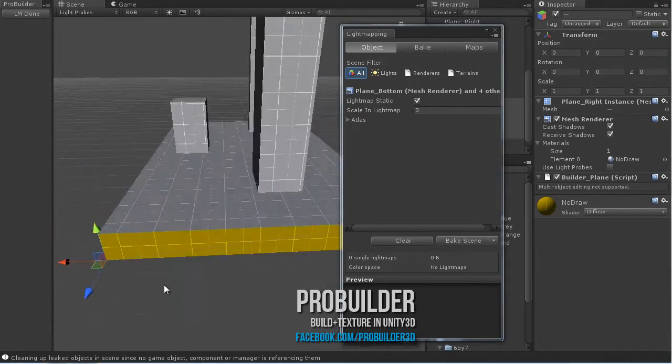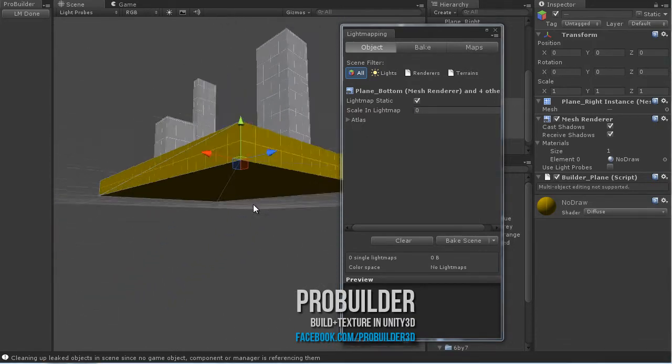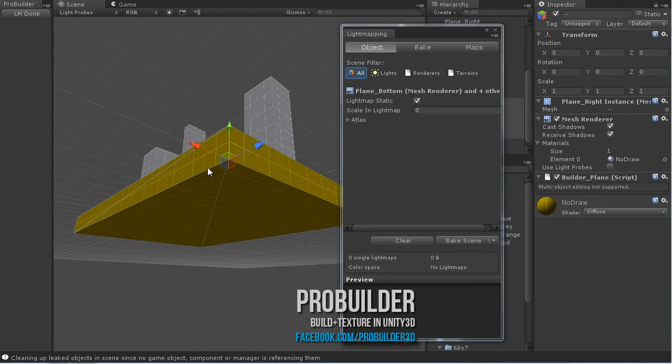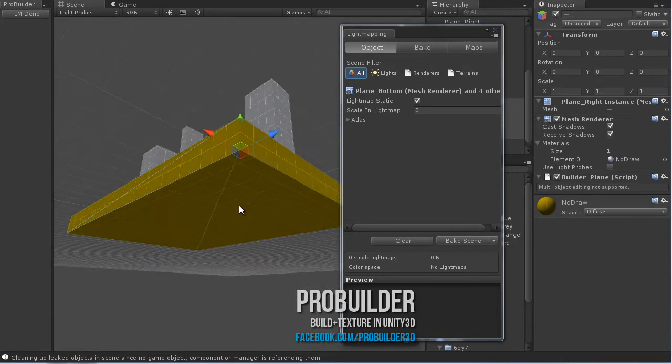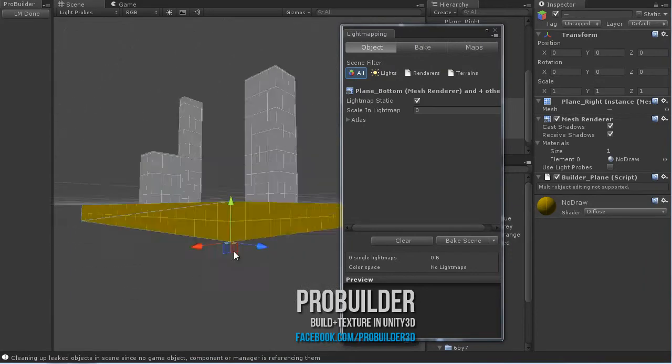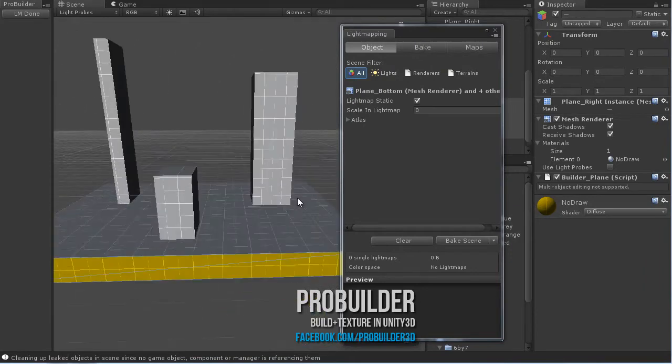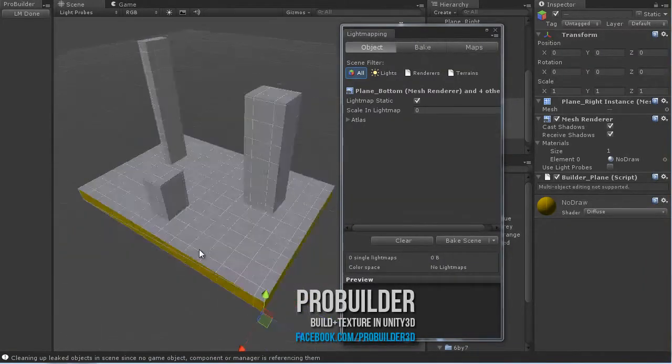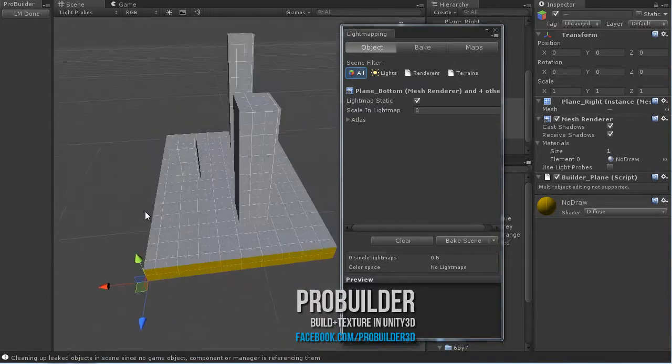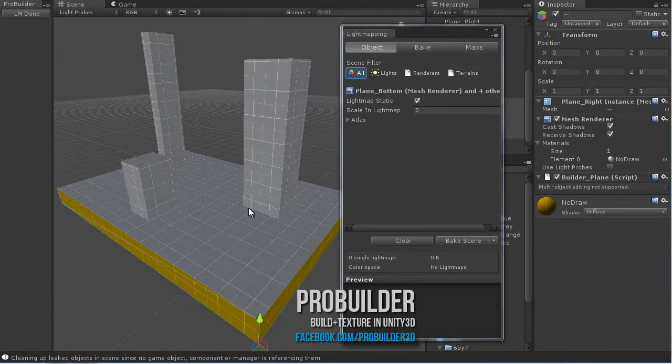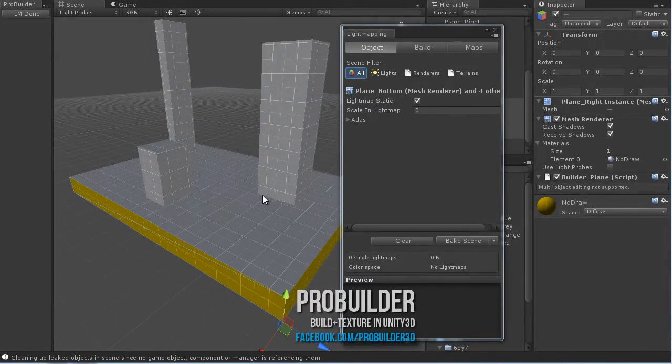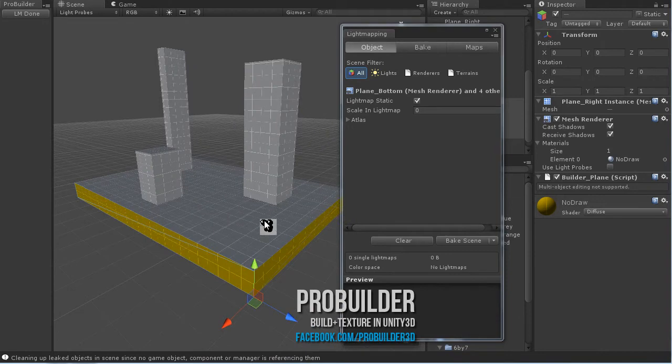What this does is allow these no-draw planes to block light but not receive any. So you're not wasting any lightmap space on them, but they will block it entirely from coming up through the plane. This makes your lightmaps look a lot better in ProBuilder and doesn't sacrifice any performance.